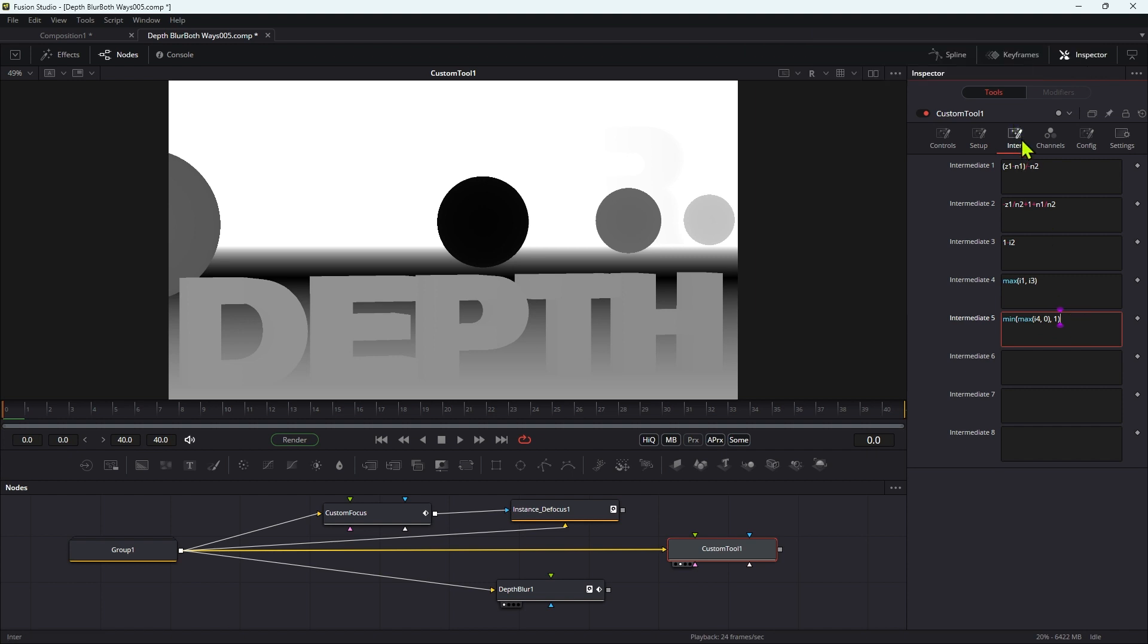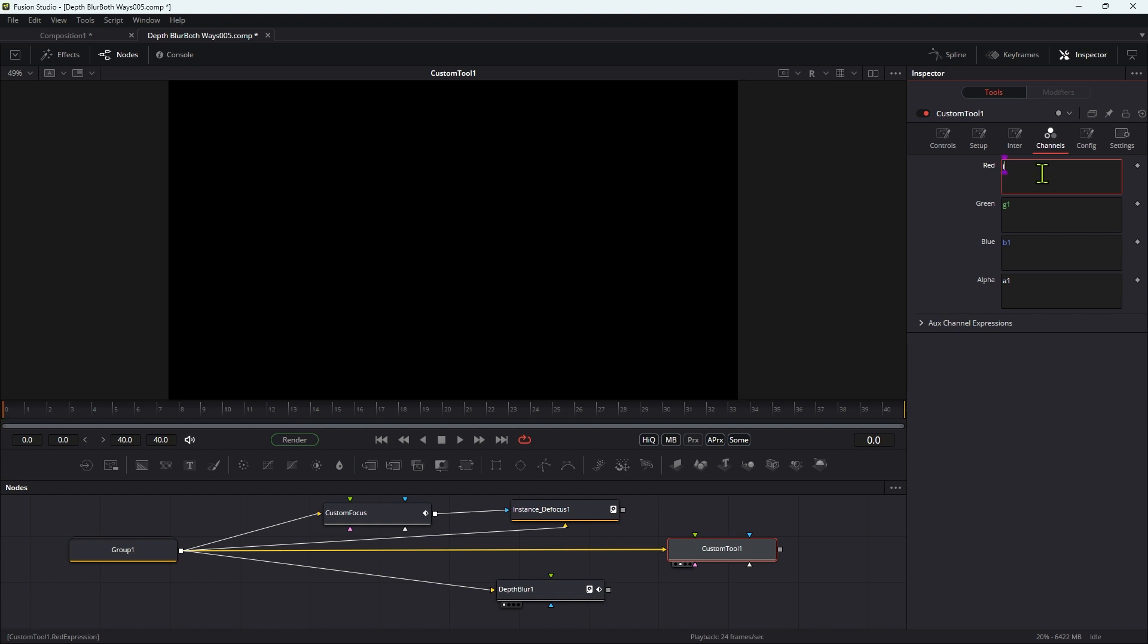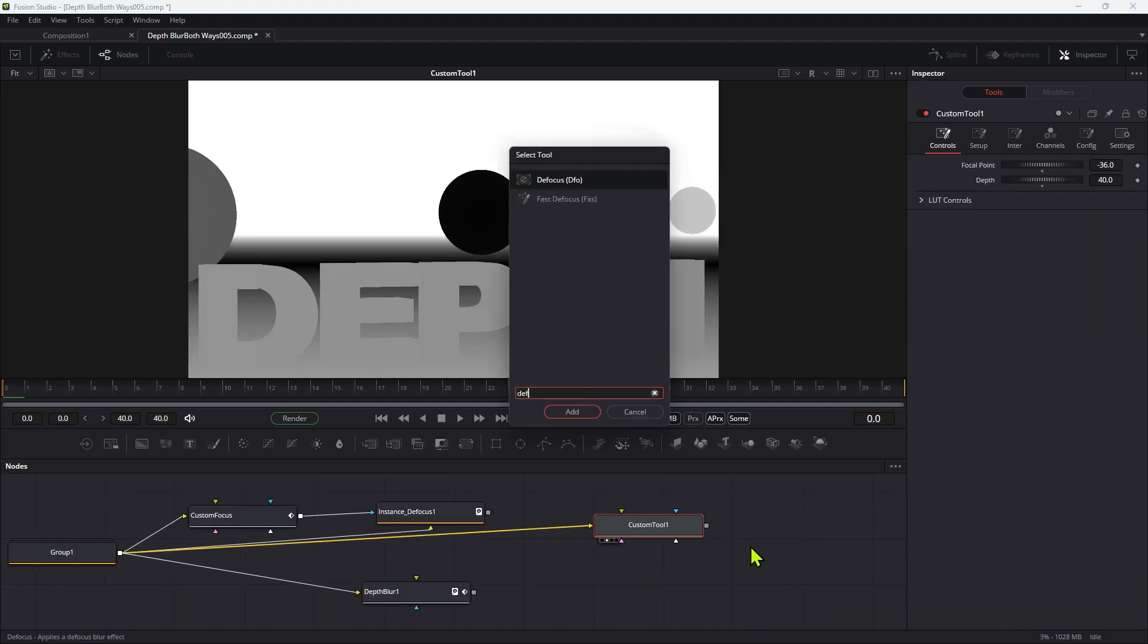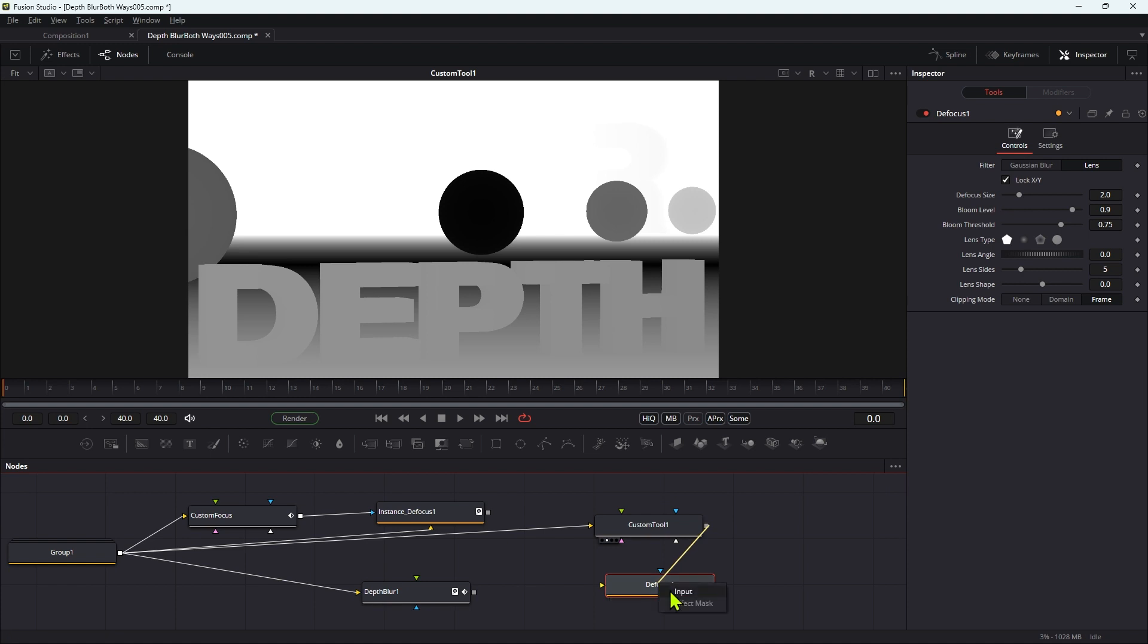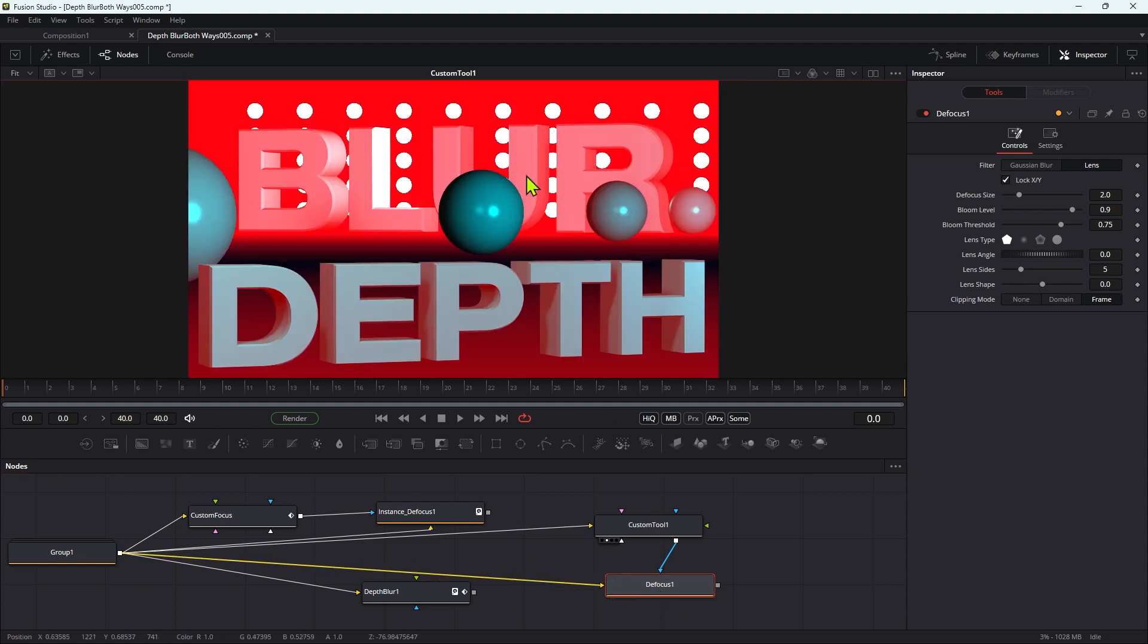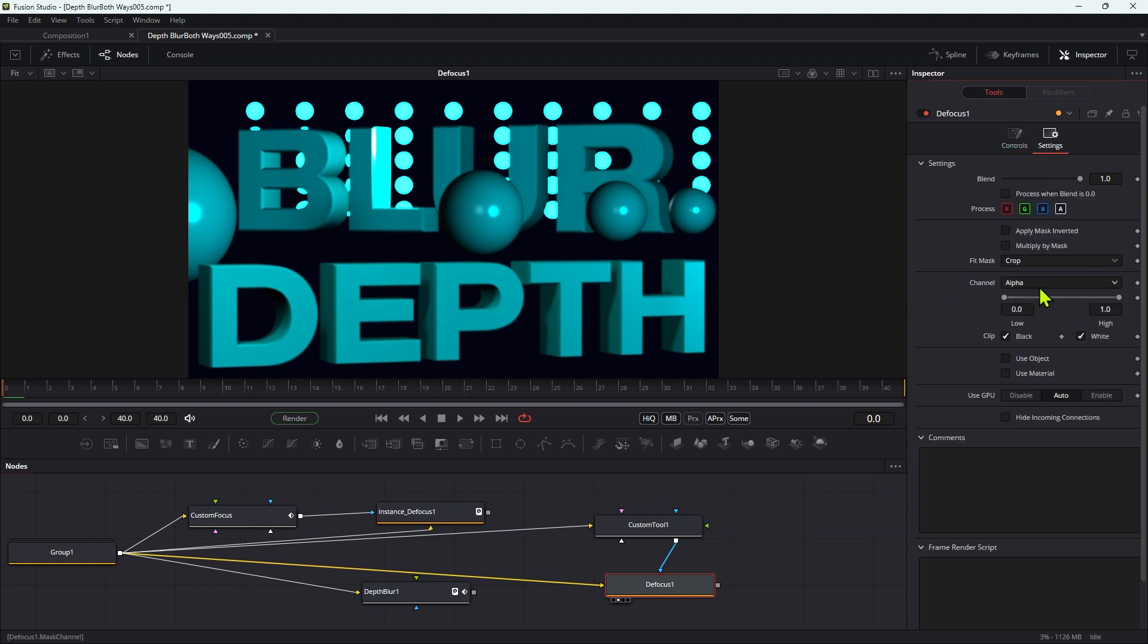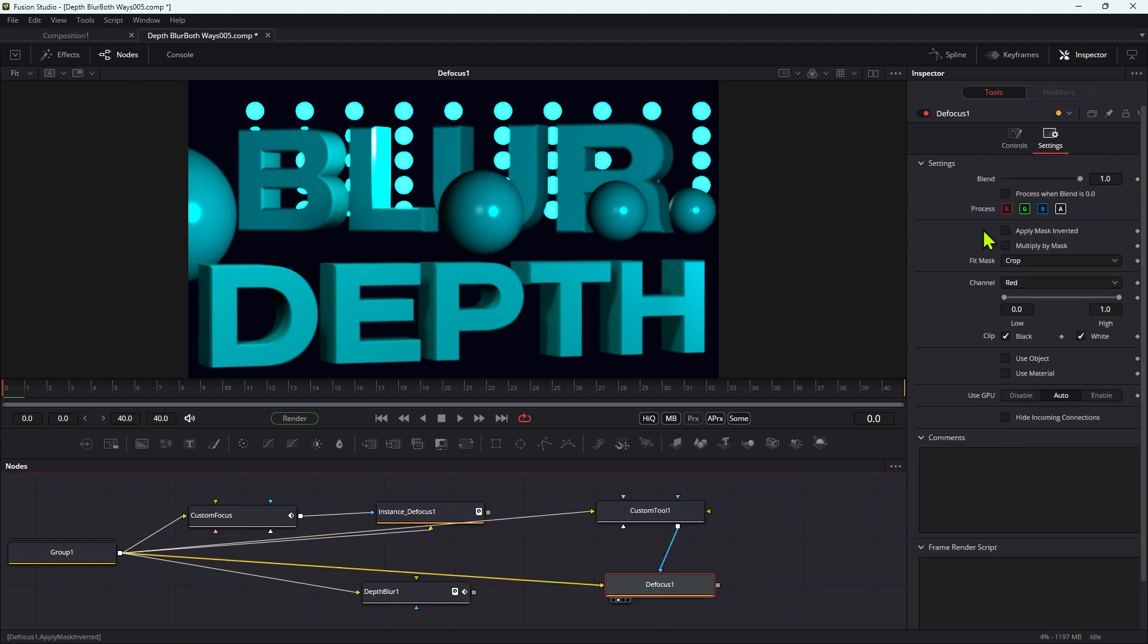So then we can use I5 as the red channel like that. So then what we can do is we can add the defocus tool, and what we want to pipe the custom tool into the effect mask input of the defocus. We want to take our scene and pipe it into the input of the defocus. We need to switch our viewer back to color. Let's look at the defocus like that. Now we need to come over to settings for the defocus and we need to set the channel to red.